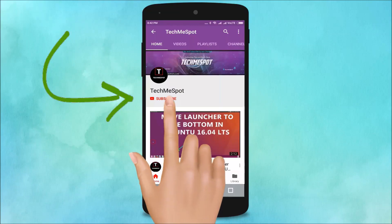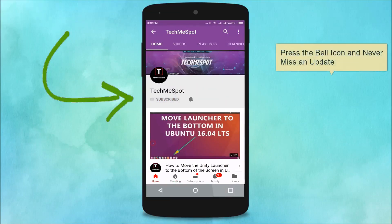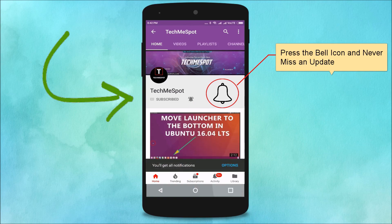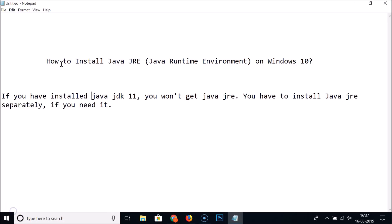Subscribe to TechMe Spot channel and press the bell icon to never miss another update. Hi guys, in this tutorial I'm going to show you how to install Java JRE, that is Java Runtime Environment, on Windows 10.